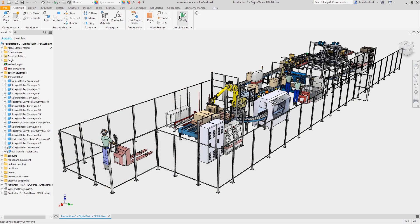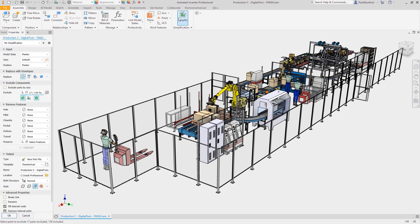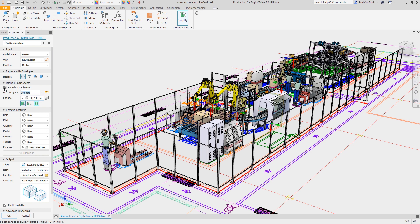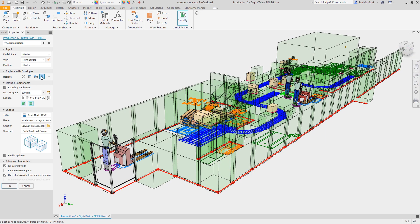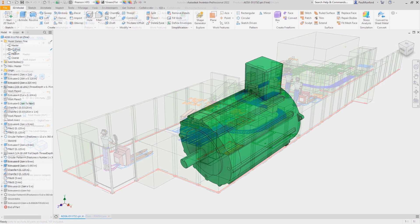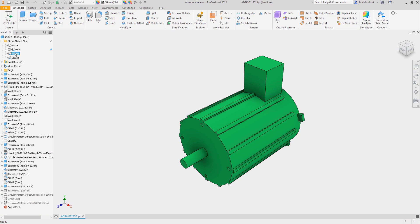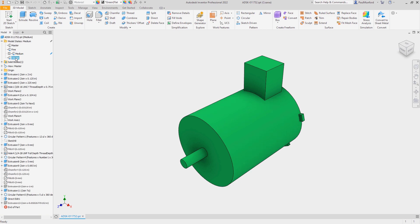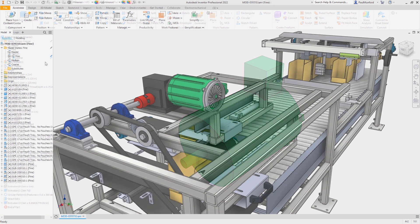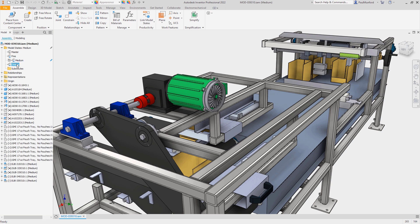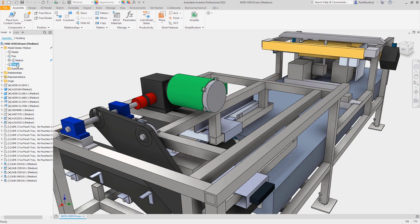Autodesk Inventor's Simplify toolset allows us to create a simplified version of an existing 3D CAD model to meet the requirements of our customer's BIM execution plan. Autodesk Inventor 2022 brings us a new toolset, Model States, that gives us a brand new bottom-up option when simplifying our models.